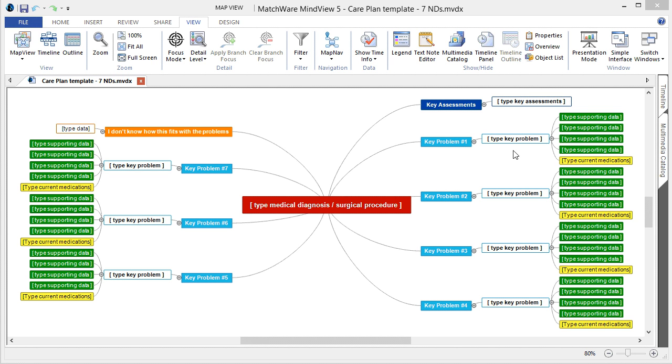You can see that we have key assessments, key problems, supporting data, and current medications.